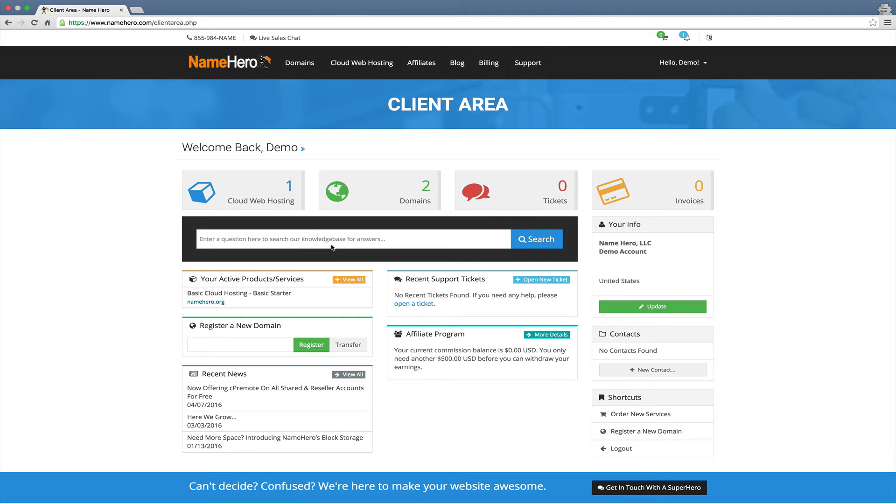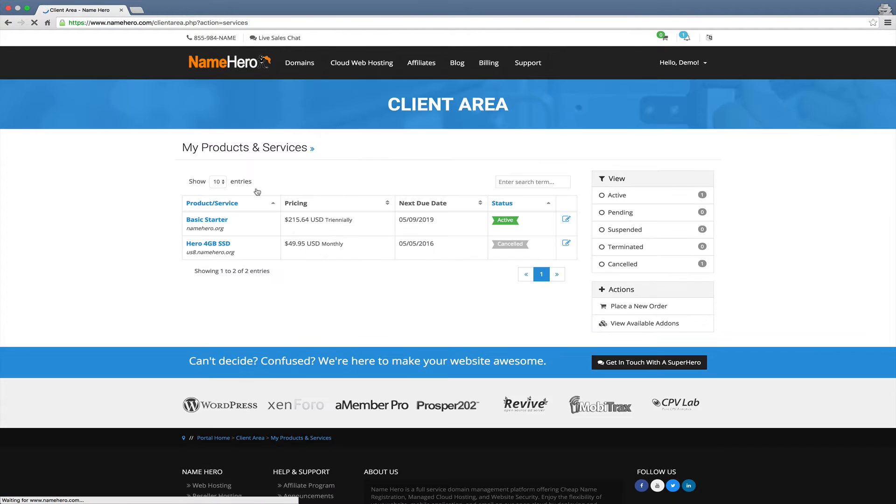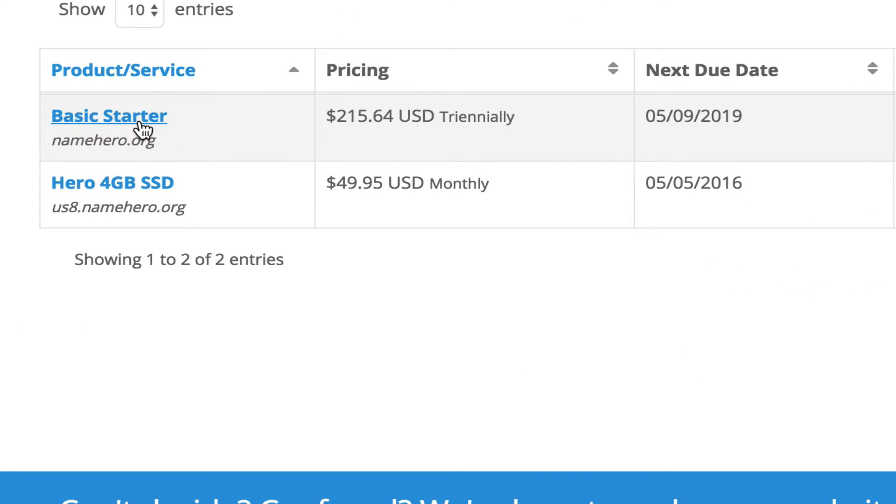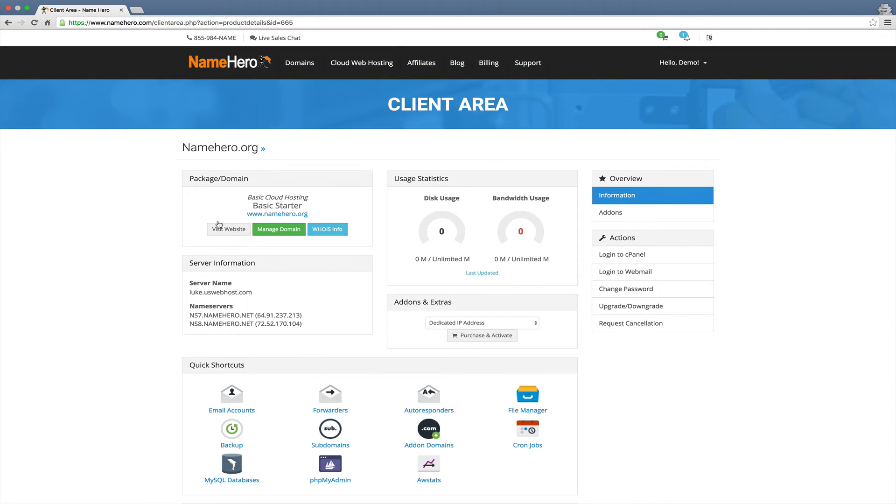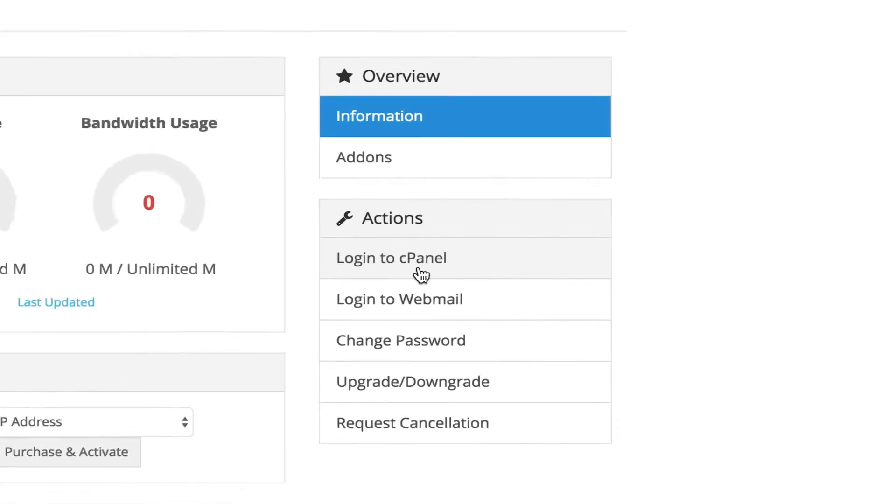Once we're logged into the client area we'll just select our cloud web hosting. Then we'll look for the package that we want to edit or the website rather. You can see my sample website here is namehero.org so I'm going to click right here to log into cPanel.